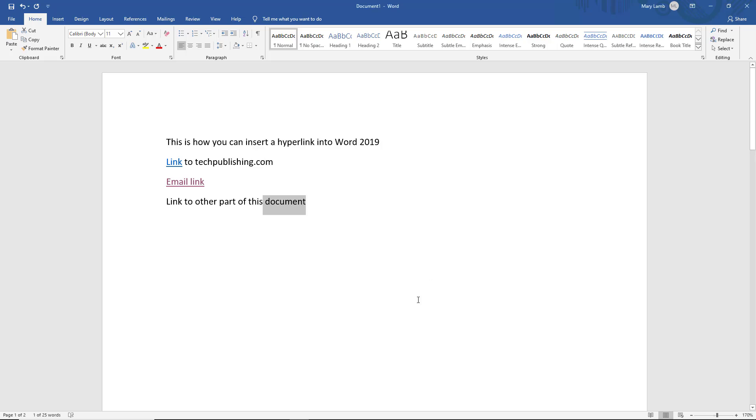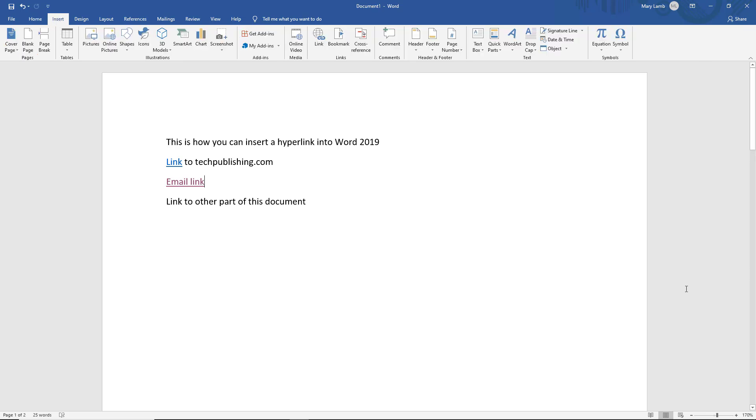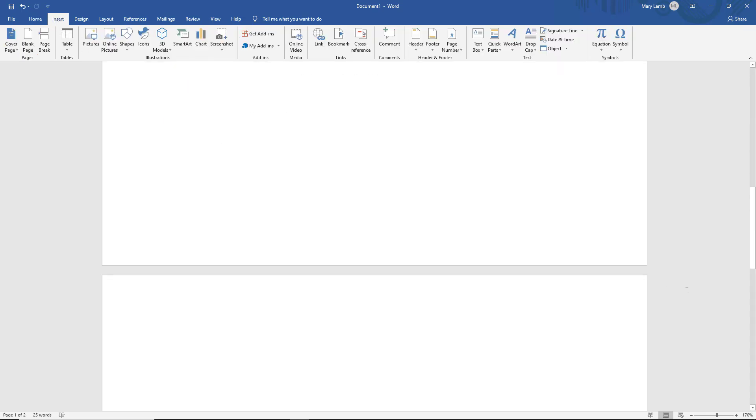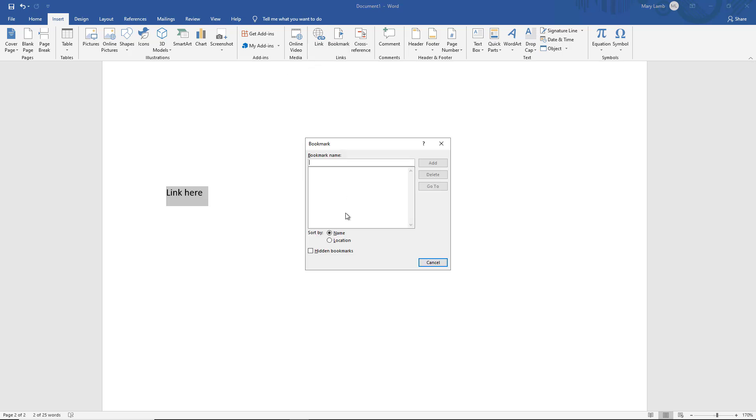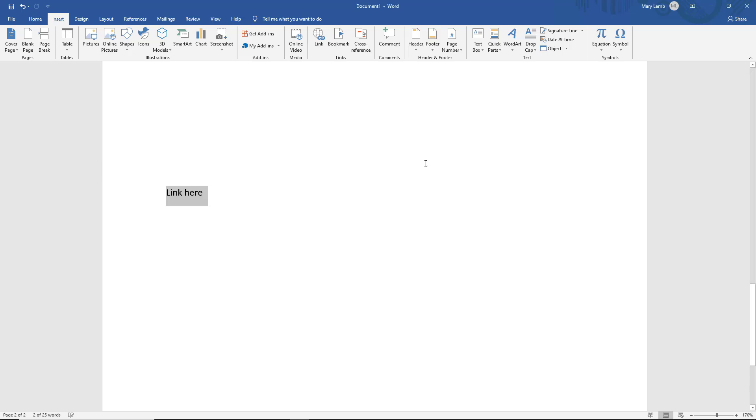So let's cancel that for a second. Now I'm going to go to the insert tab at the top and scroll down to that link here portion. I'm going to highlight that. I'm going to choose the word bookmark from the list. And I'm just going to type in mid of page 2. No spaces there. Put any spaces, it won't work. And click OK.